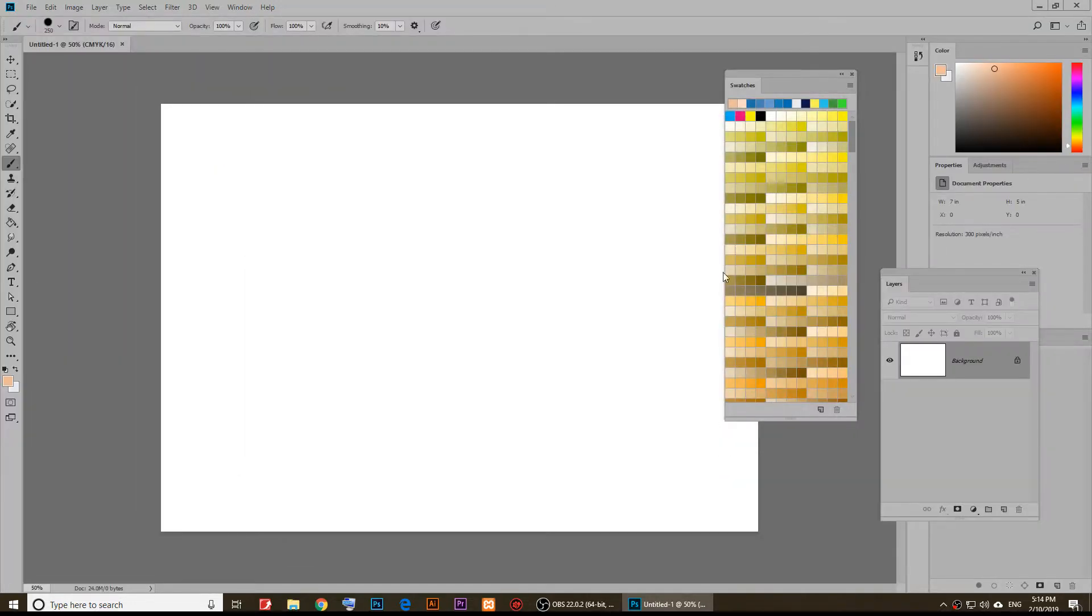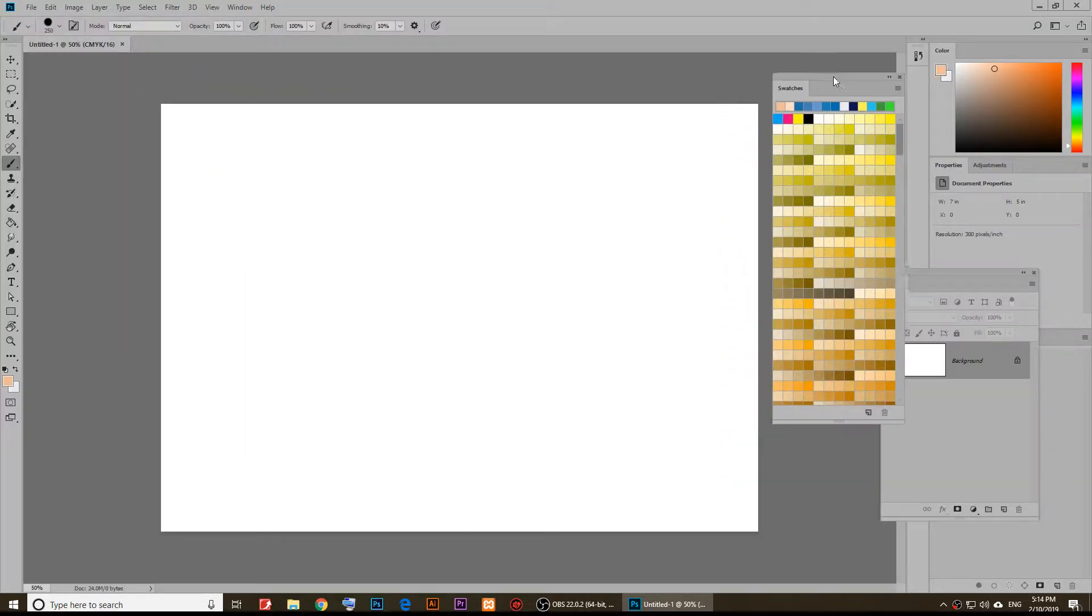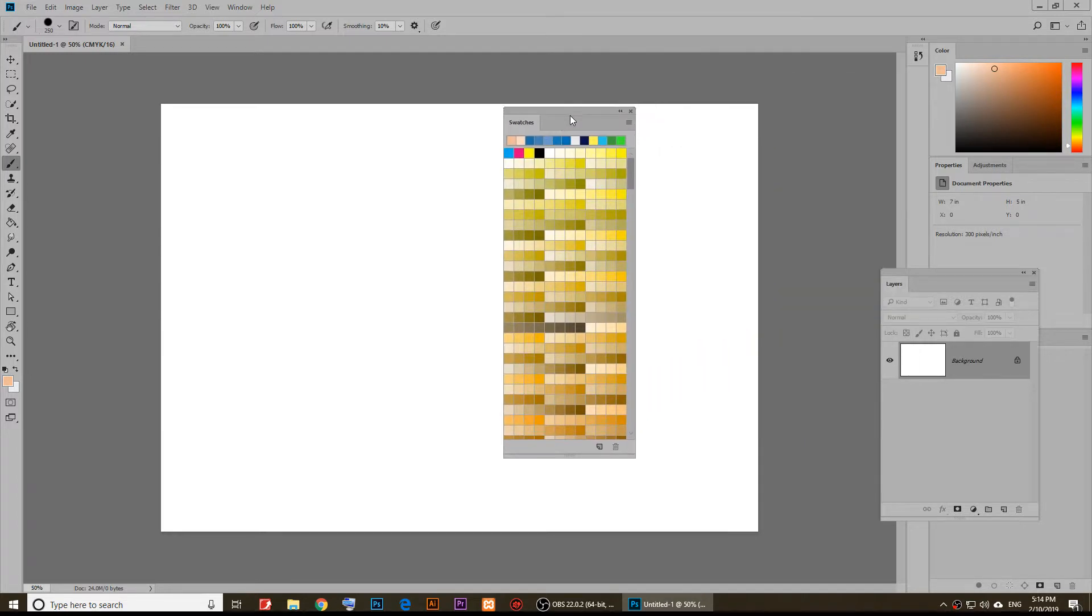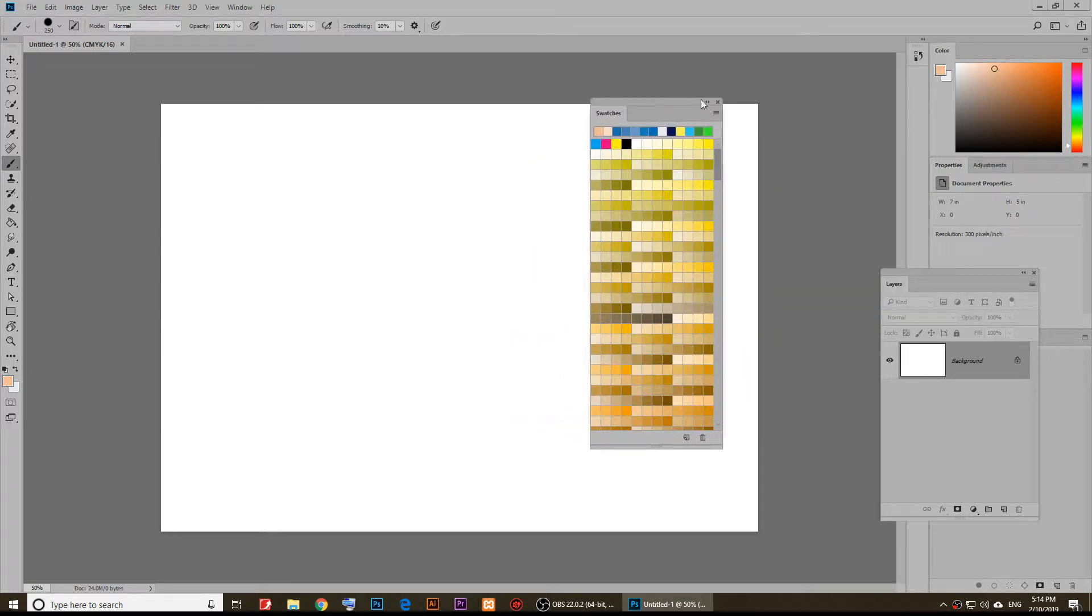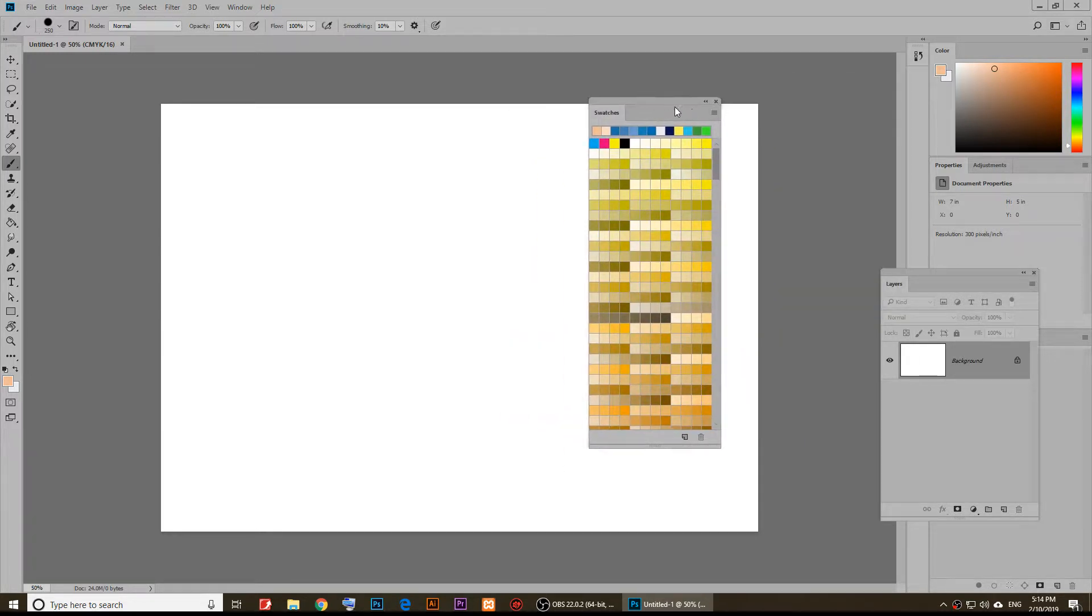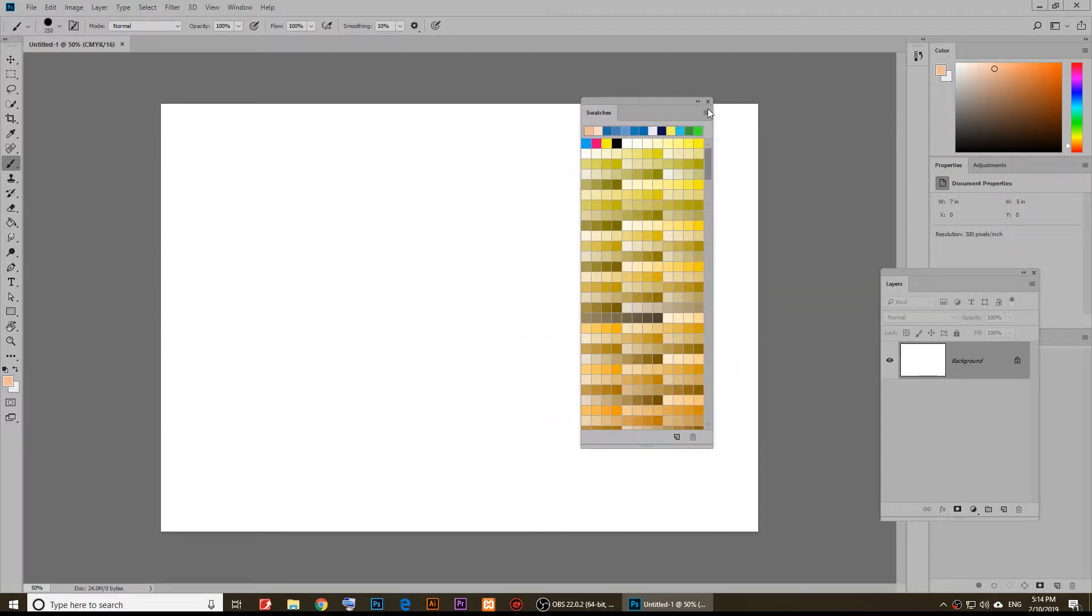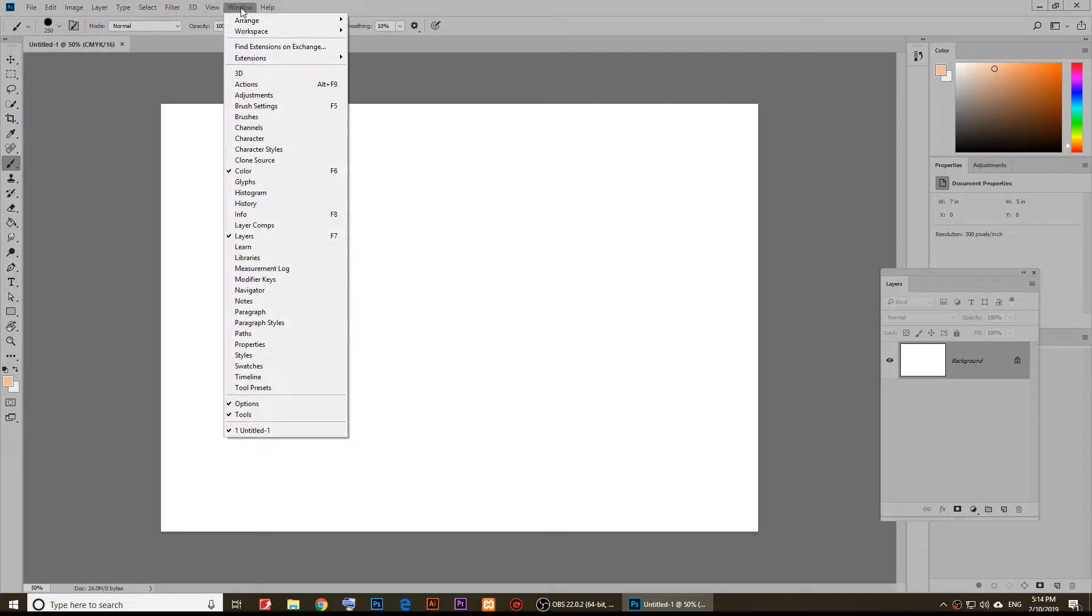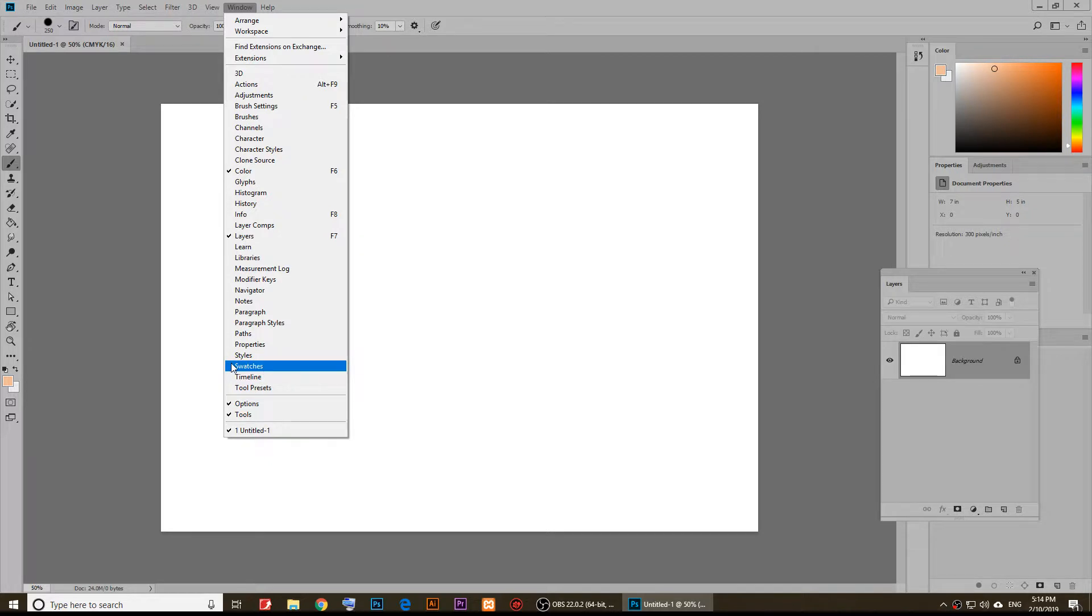As you notice right here I have this swatches window up, but if you don't have this window up, you'll need to click on Window and then you'll have to click on swatches.